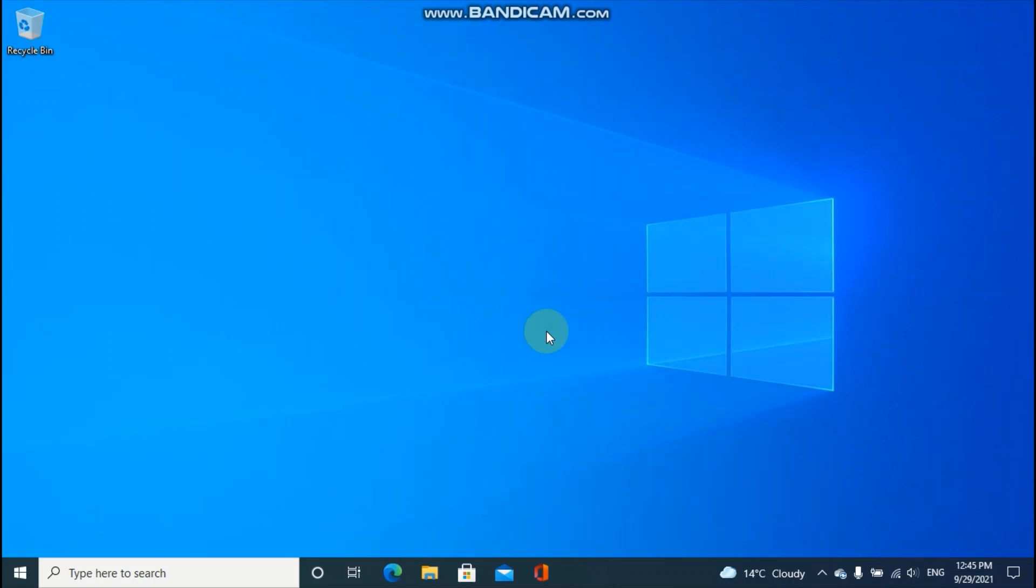Hello everyone, this is John. Today we're going to remove the Windows Hello PIN if the option remove is grayed out. So here's how to do it.